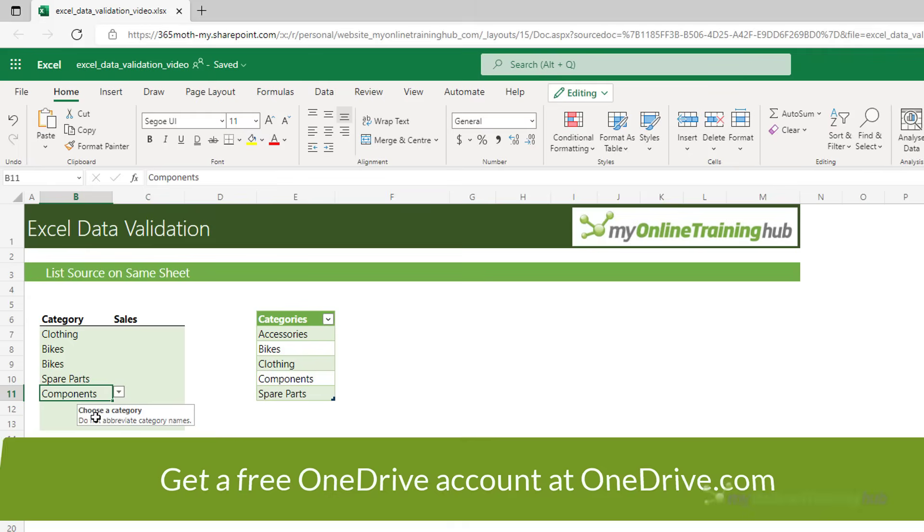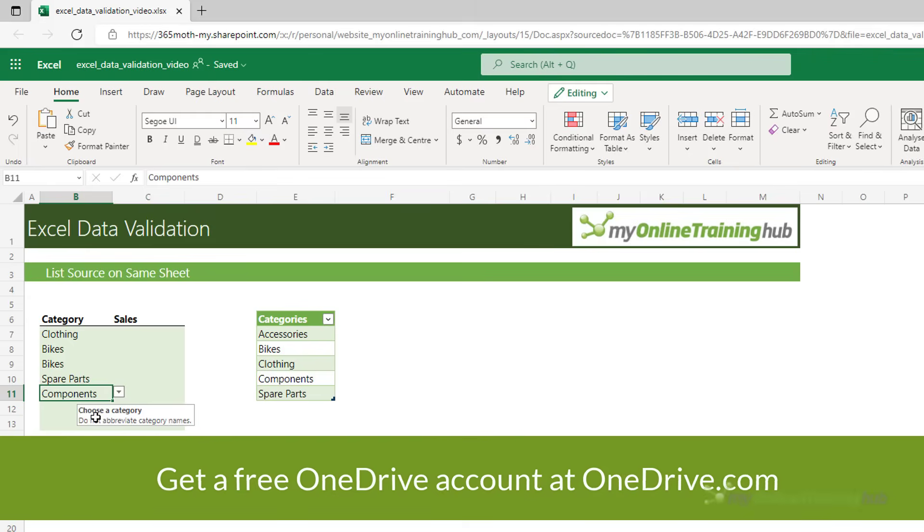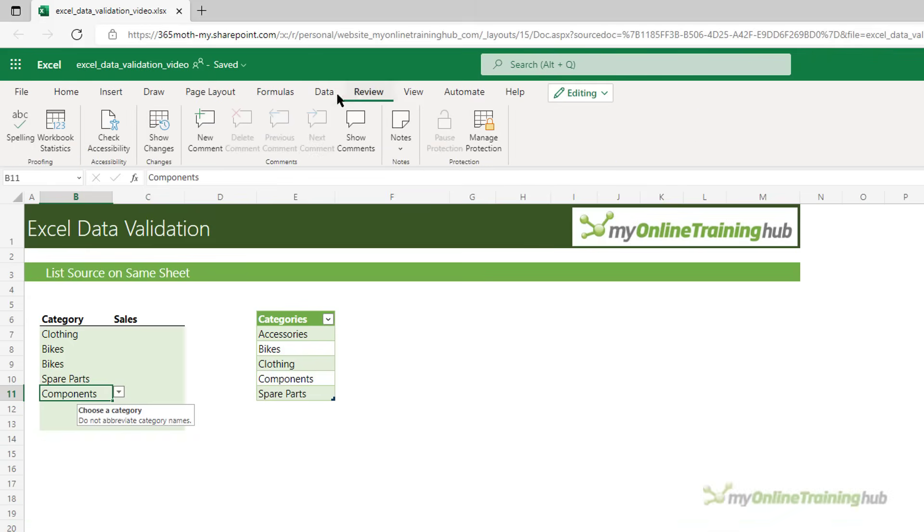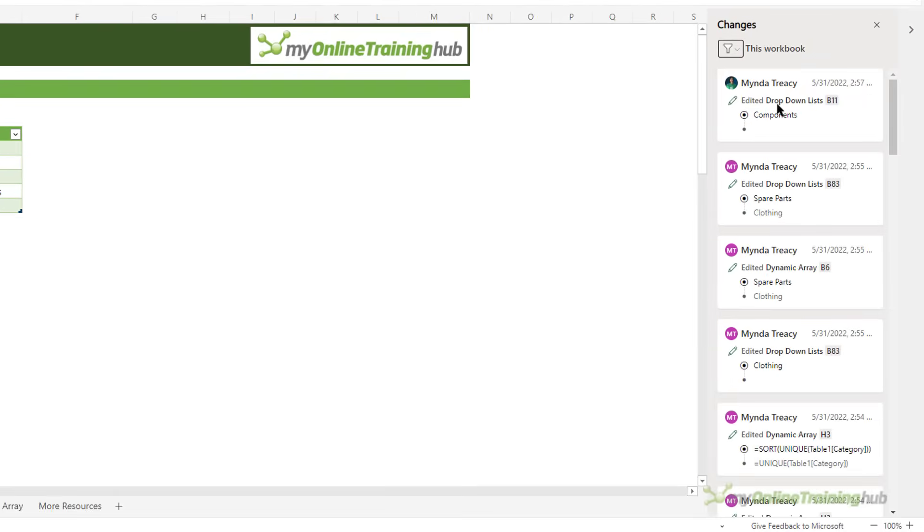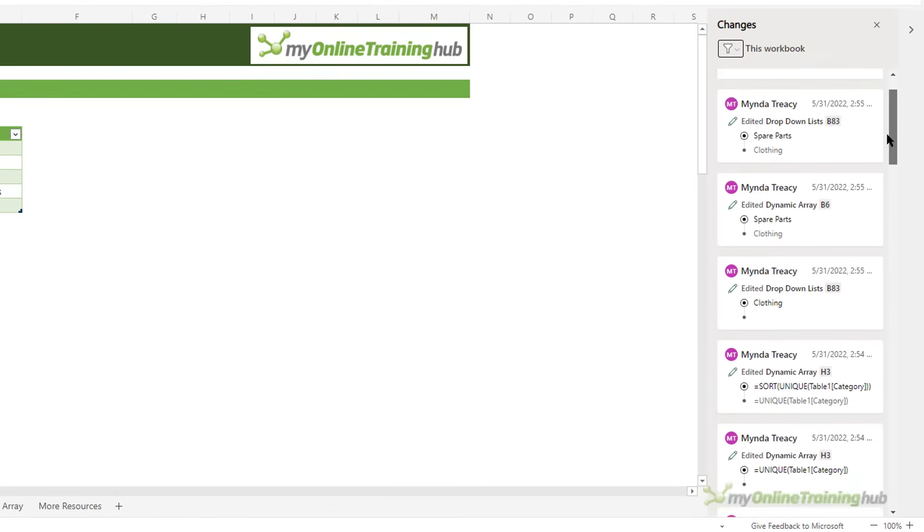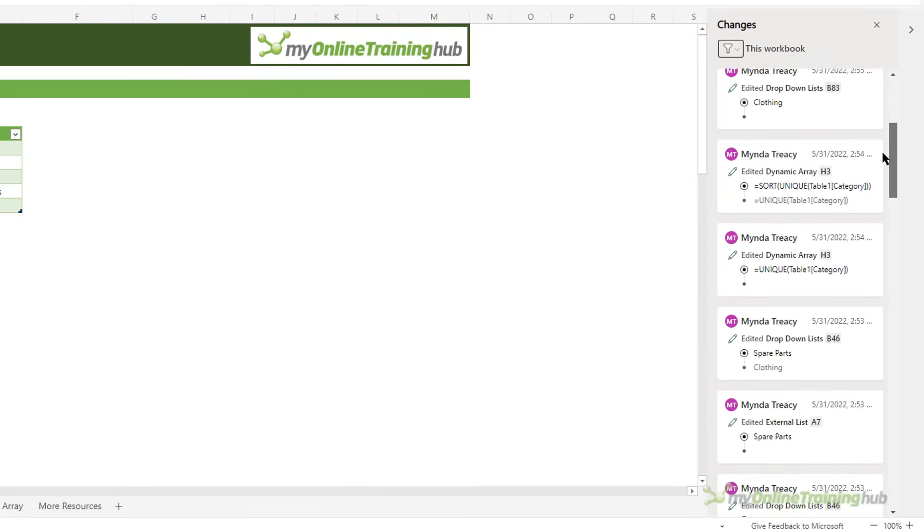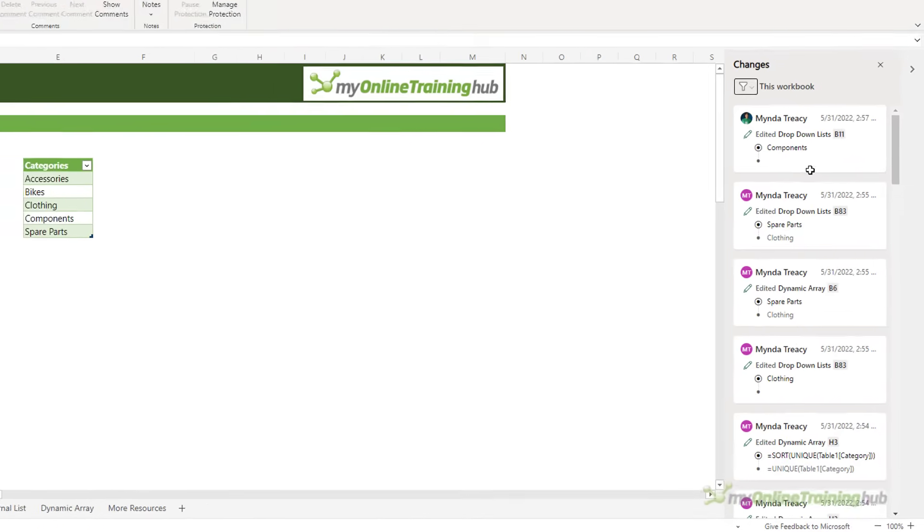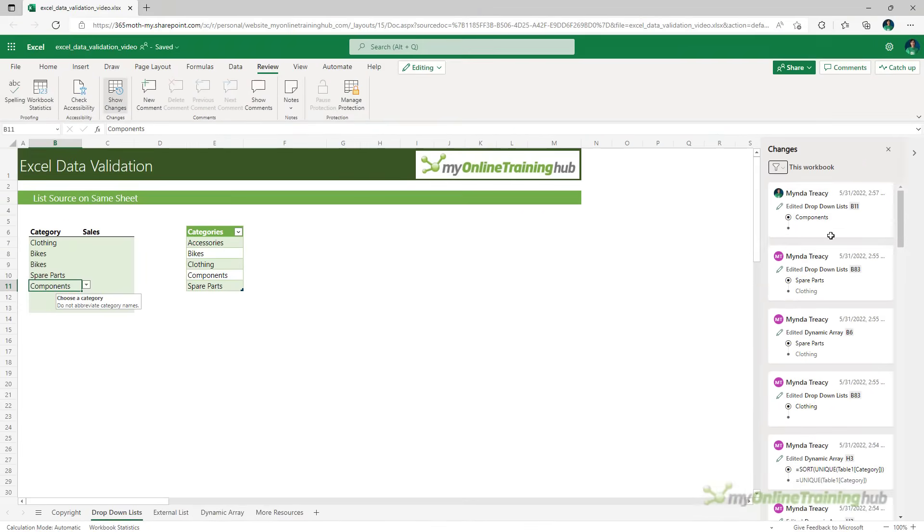Now, there are a ton of other benefits for working in Excel Online. For example, under the Review tab, we can go in and show changes and over on the right, you can see all the changes I've made to this file. You can also see other people's updates in real time and more. So, I've put a link to a video on those features in the video description for you to check out.